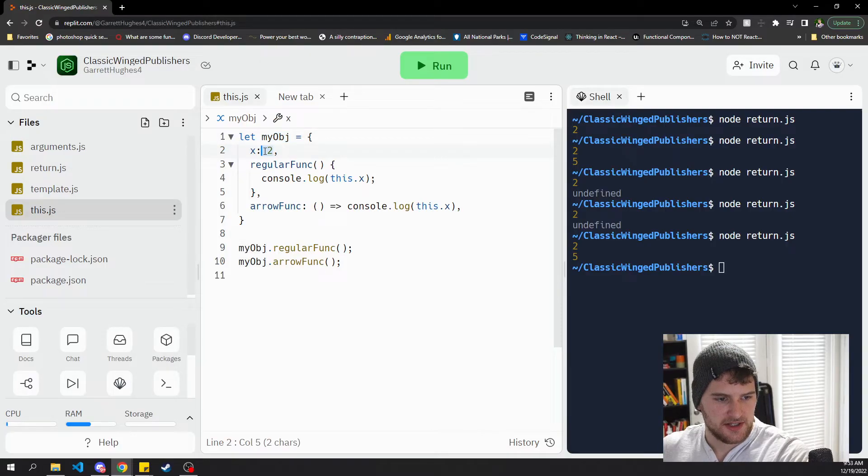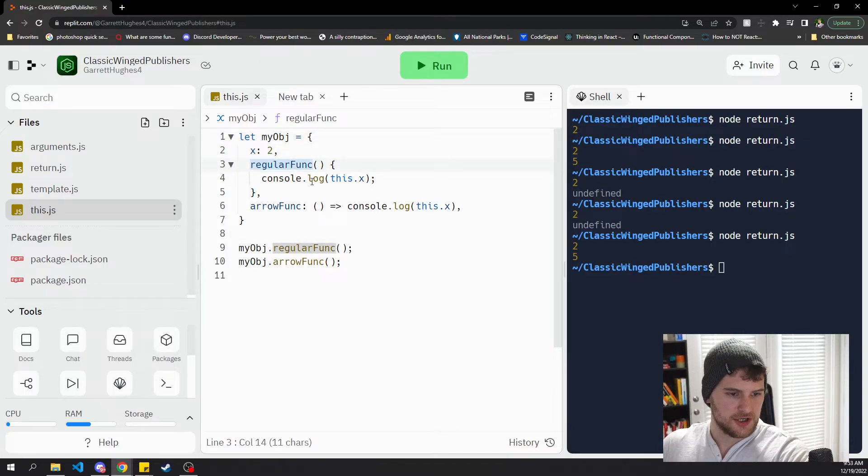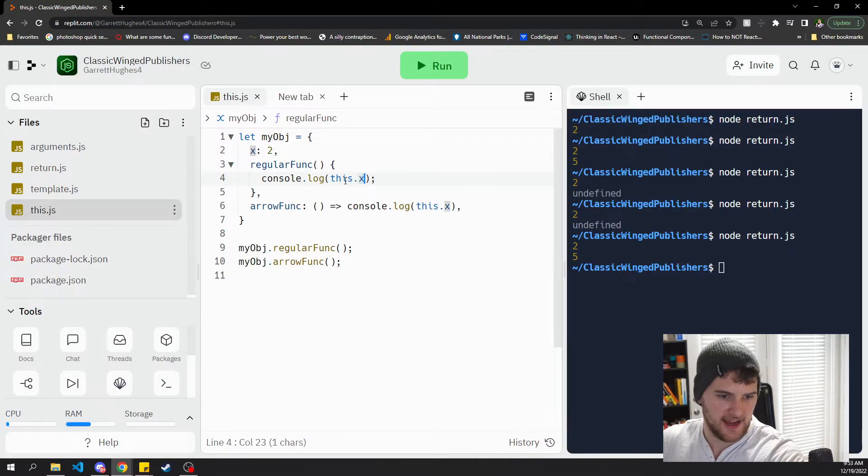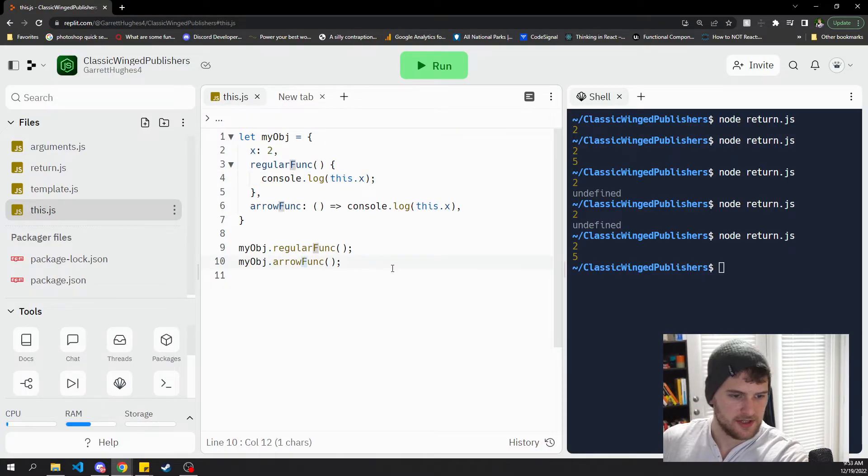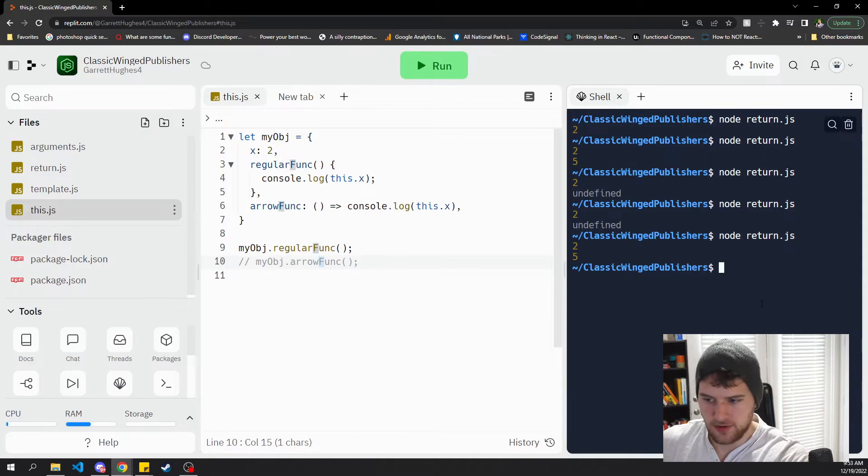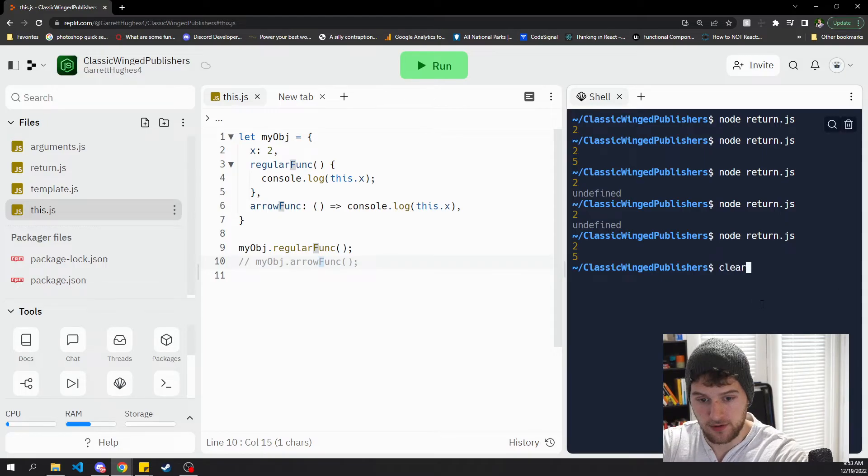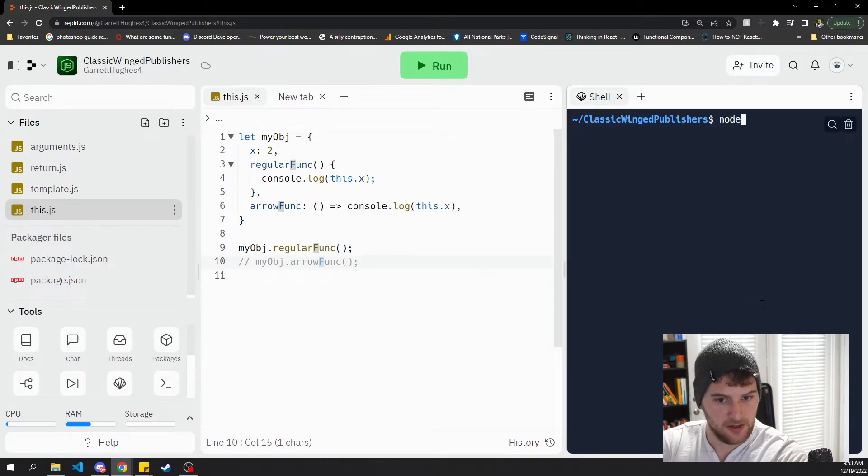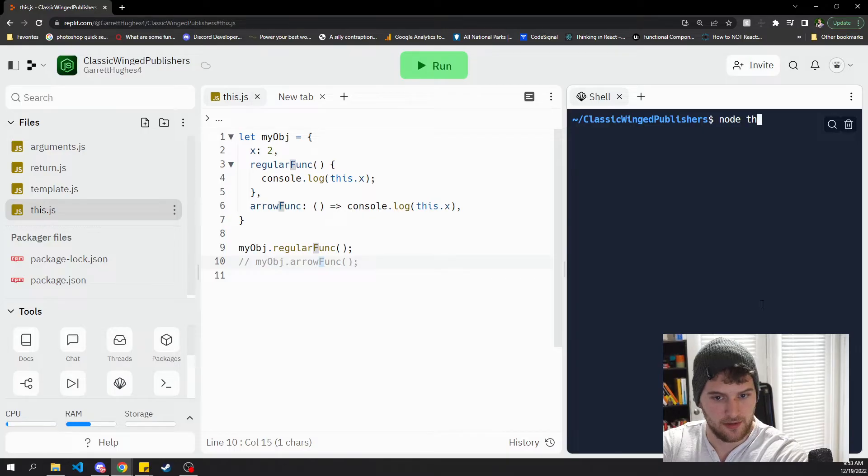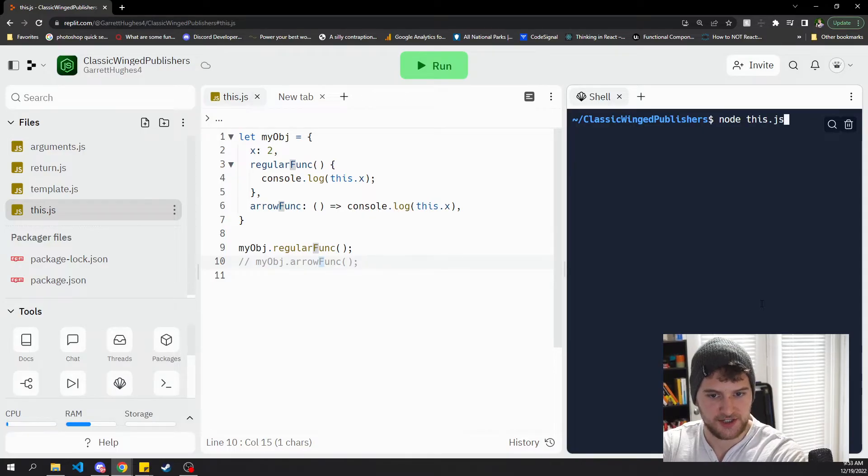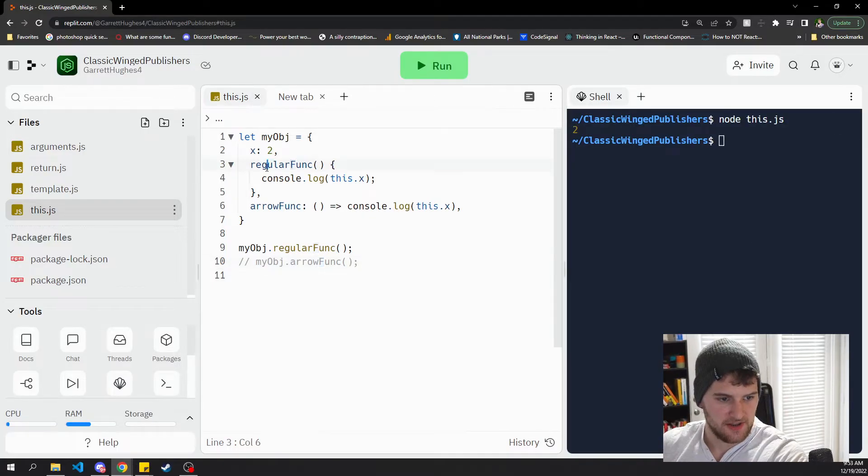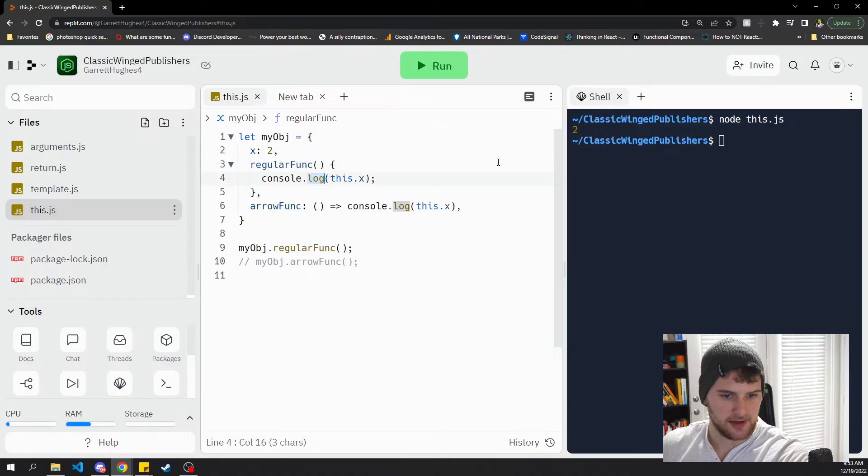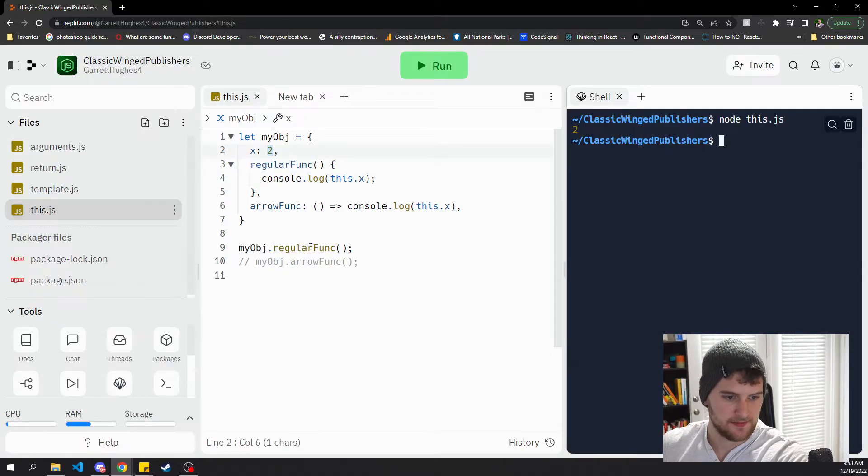We've got x is two and then we've got our regular function and we're gonna console log this dot x. So let's comment out our arrow function. We'll go ahead and clear this because that's getting too close to my head. And then we'll say node this dot js. And you can see the regular function console logs two, like we would expect.